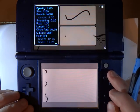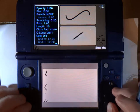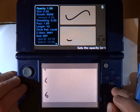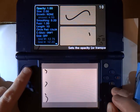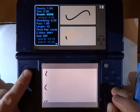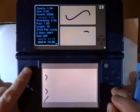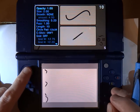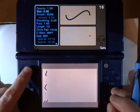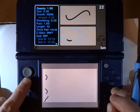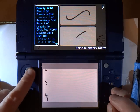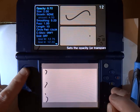If I press the X button, on the top screen you see the brush menu. By using the circle pad, I can scroll up and down this list of attributes, and whichever one is highlighted, I can change the value by sliding left and right on the circle pad.